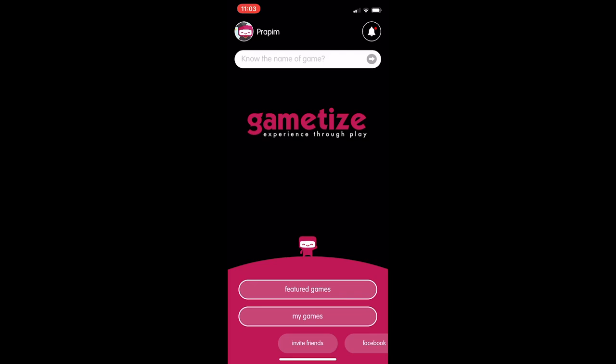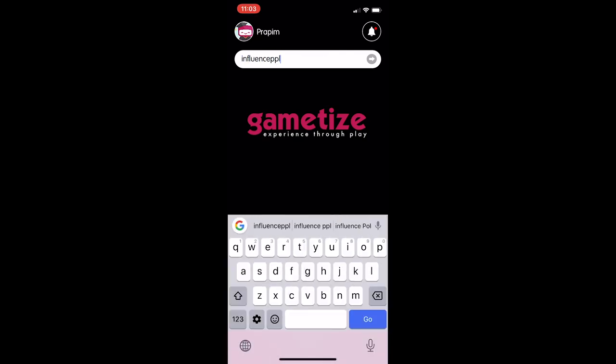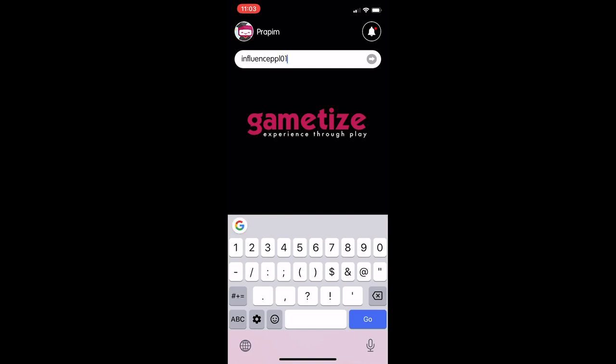I'll show you how the game looks within the gametized app. I'm going to insert the project code — W-P-S zero one — and then click go.